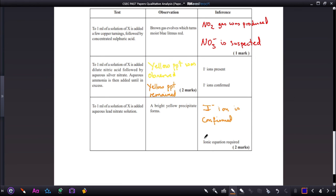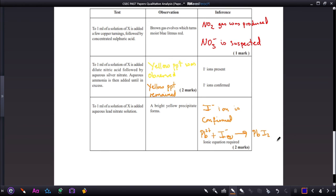The reaction is between the lead 2+ ion and the iodide ion: Pb²⁺(aq) + 2I⁻(aq) → PbI₂(s). The equation is balanced with a coefficient of 2 for the iodide ion.